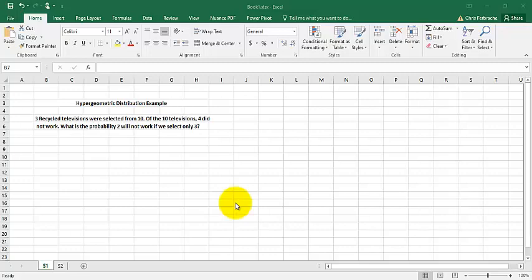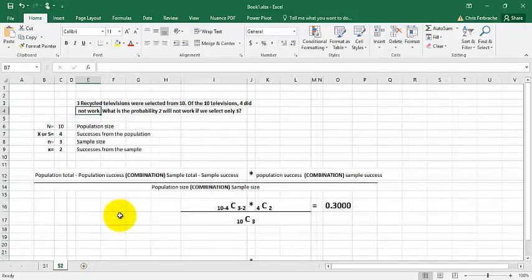So we have two things going on here: we have the population amount, which is ten total televisions, and then we know that out of the ten televisions four of them don't work. The question is, what is the probability that if we select three televisions, two will not work? So we have a sample within the population.